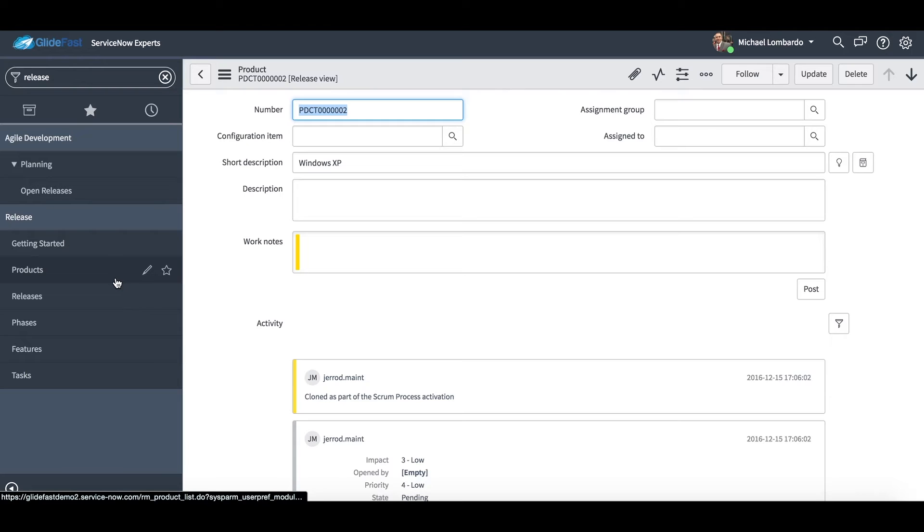Hello everyone, my name is Michael Lombardo with Glidefast Consulting and today I'll be doing a demo of release management in ServiceNow.